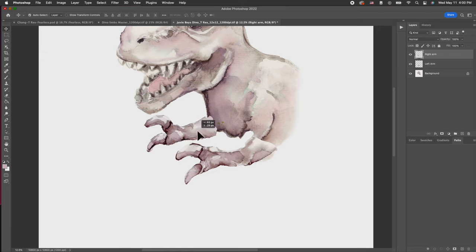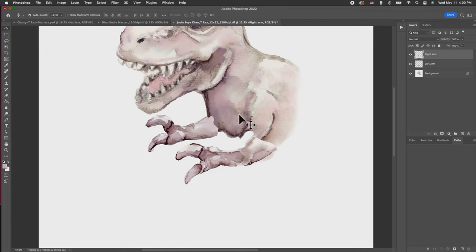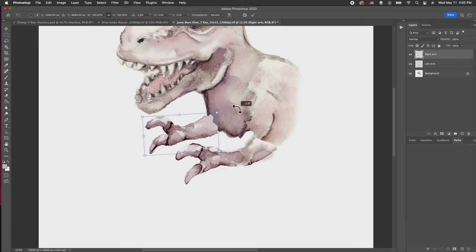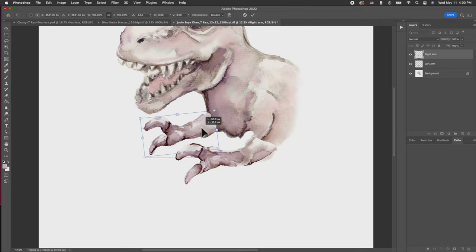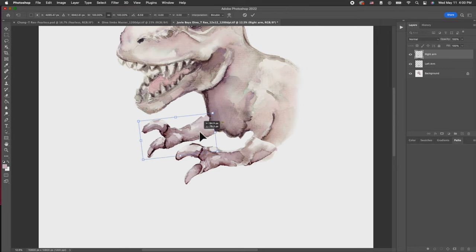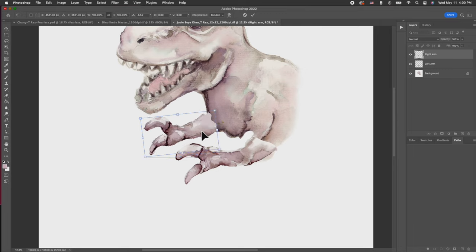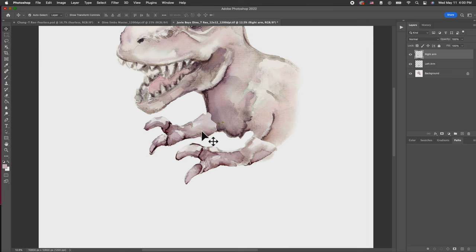Back to fixing the right arm, it looks a little bit off. I also don't like the angle. I'm going to let it tilt down just a bit more, so perspective-wise it looks more seamless and natural.